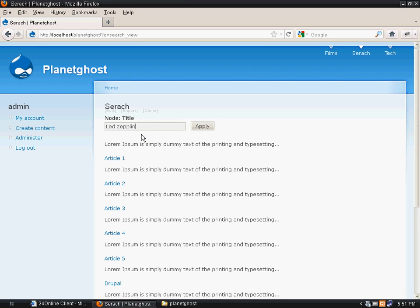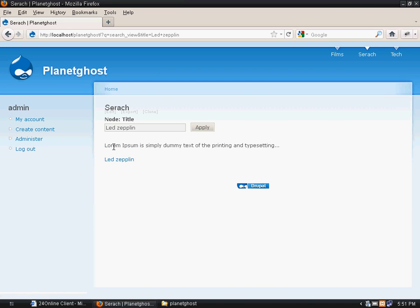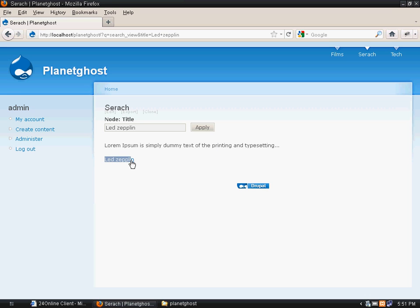If I search Led Zeppelin, the title with Led Zeppelin... See the article has displayed. You will see the body is appearing on top and the title is appearing at the bottom.